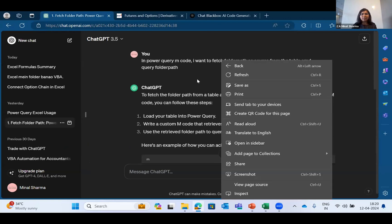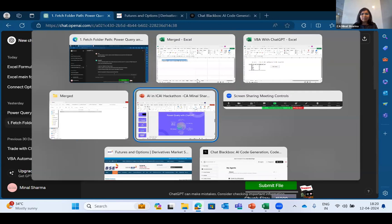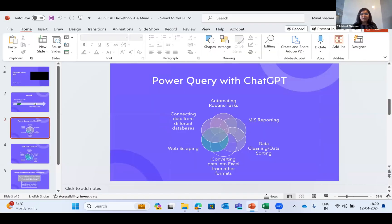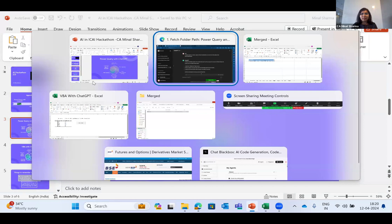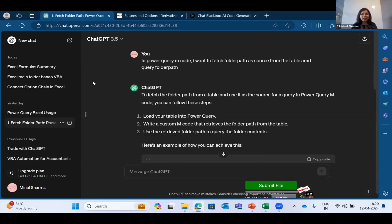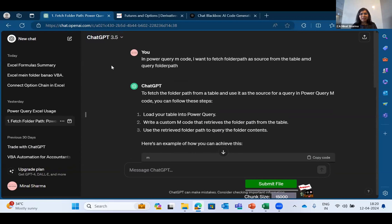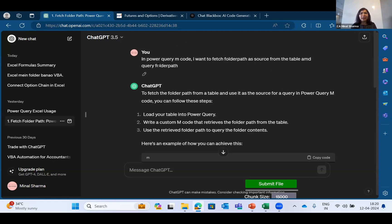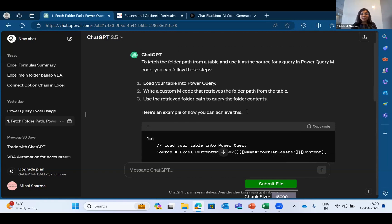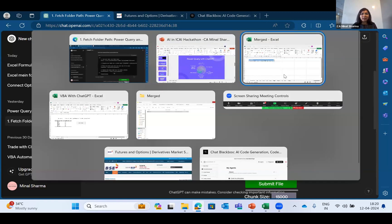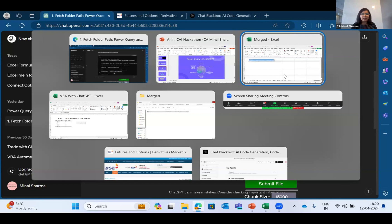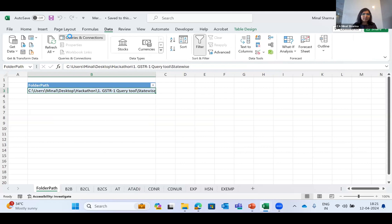What I did through Chat GPT is I asked it to create an M code which is getting recorded in the background of Power Query to fetch the folder path as source from the table and query the folder path. It gave me all the steps and generated this code, which I went into my Excel sheet and pasted it.